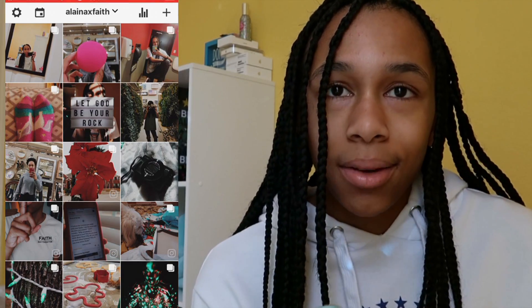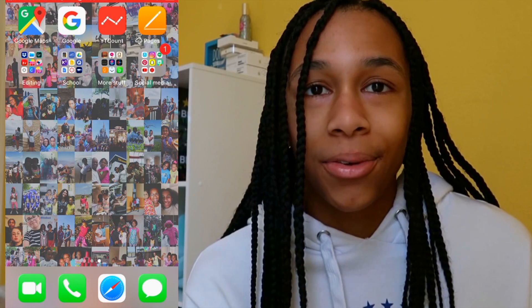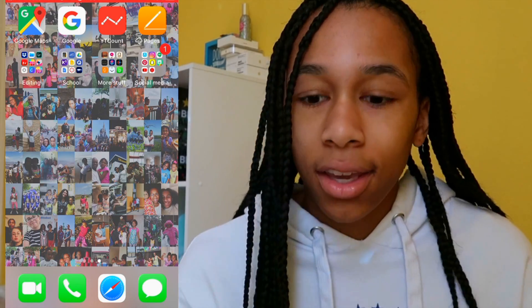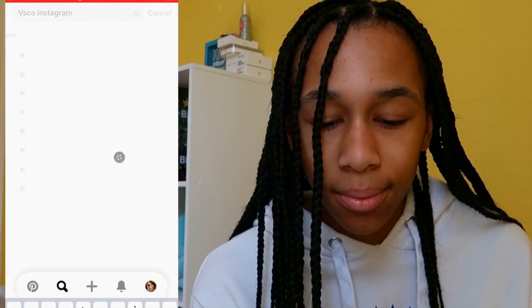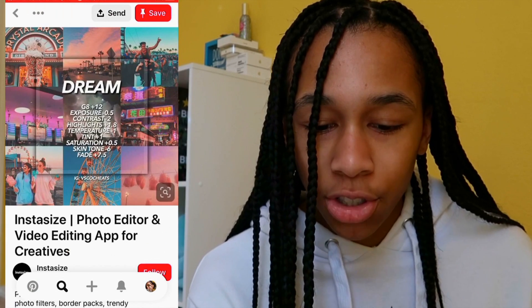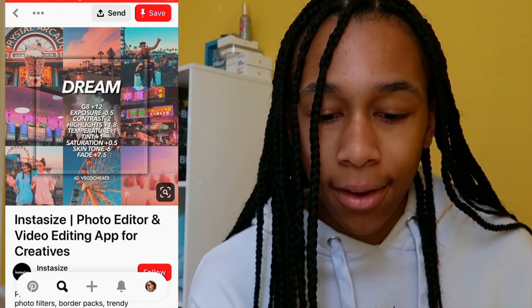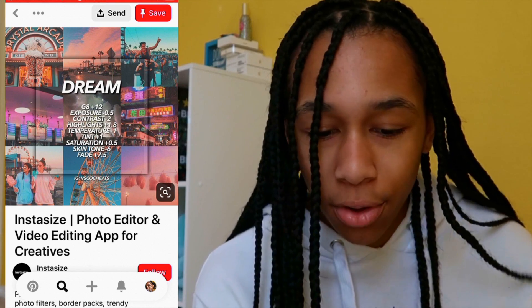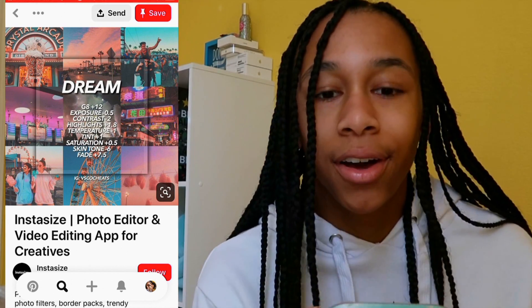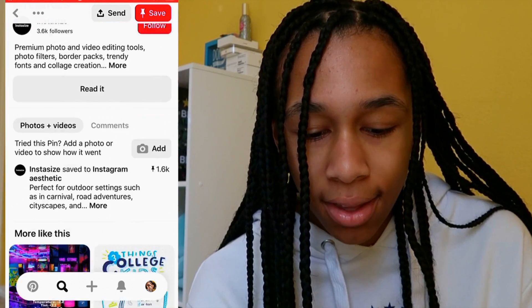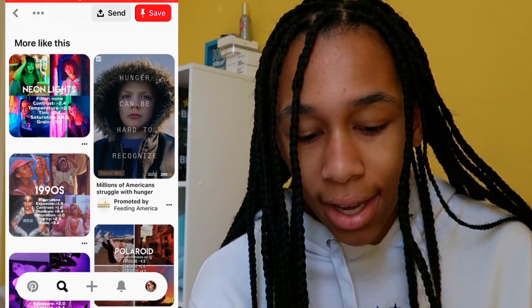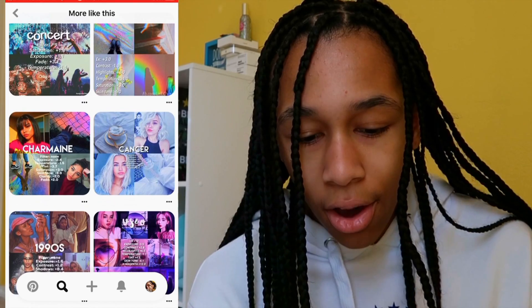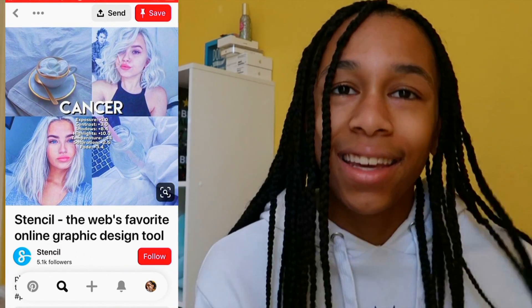Now I'm going to give you guys some tips and tricks on how you can make your own Instagram feed and edit. The way I get a lot of my Instagram filters is from Pinterest. You can look up VSCO Instagram themes and it will give you pictures that show you literally how to get the exact photo editing of the feed — like G8 plus 12, exposure minus 0.5, contrast minus 2, and so on. You can use these to get really cool looking feeds, and this is how I actually got the feed I'm doing right now. They have a 90s theme, a neon lights theme, and so many different kinds you can use for any season or any filter you want.